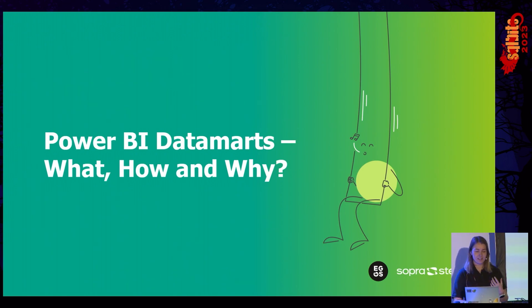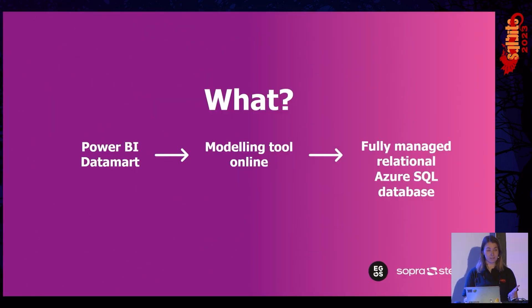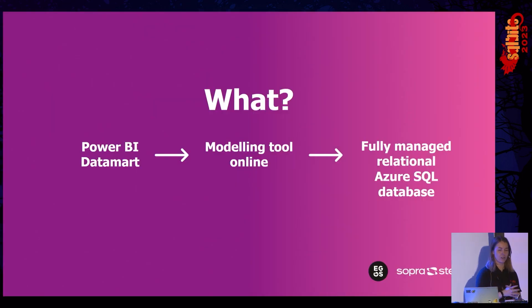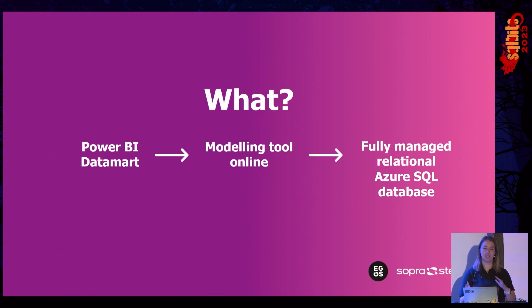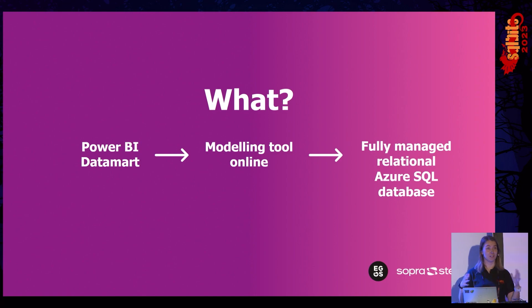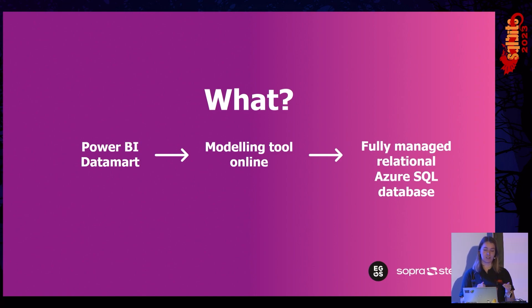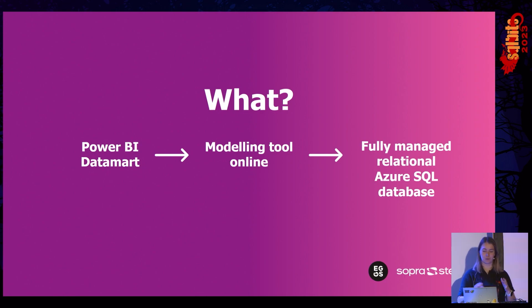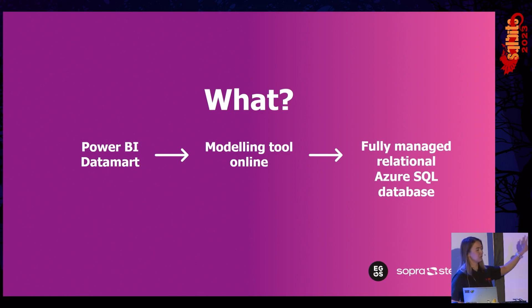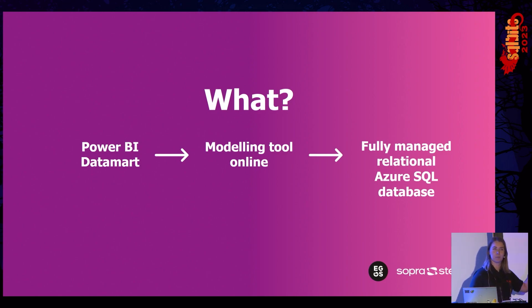We're going to quickly dig into the what and do a bit of an introduction. So, Power BI Data Marts, for me, you can think of it as a modeling tool that you have online. Kind of cool. And what you're getting is a fully managed relational Azure SQL database that's working behind the scenes for you.